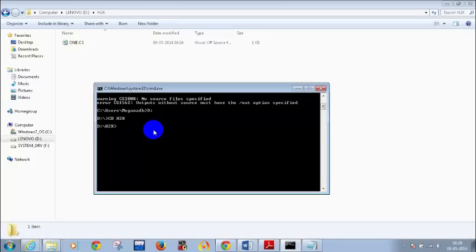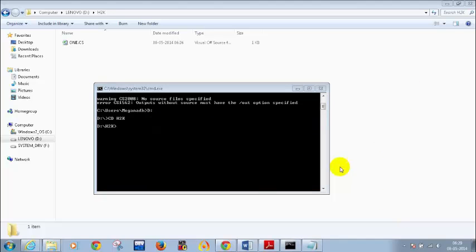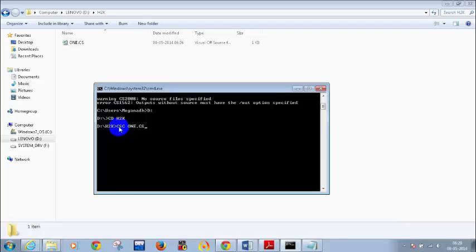Don't worry if I am going a bit faster for now — I will repeat this again and ensure that all of you got this. What I need to do is run CSC 1.cs. This is your C# compiler. CSC stands for C# compiler.